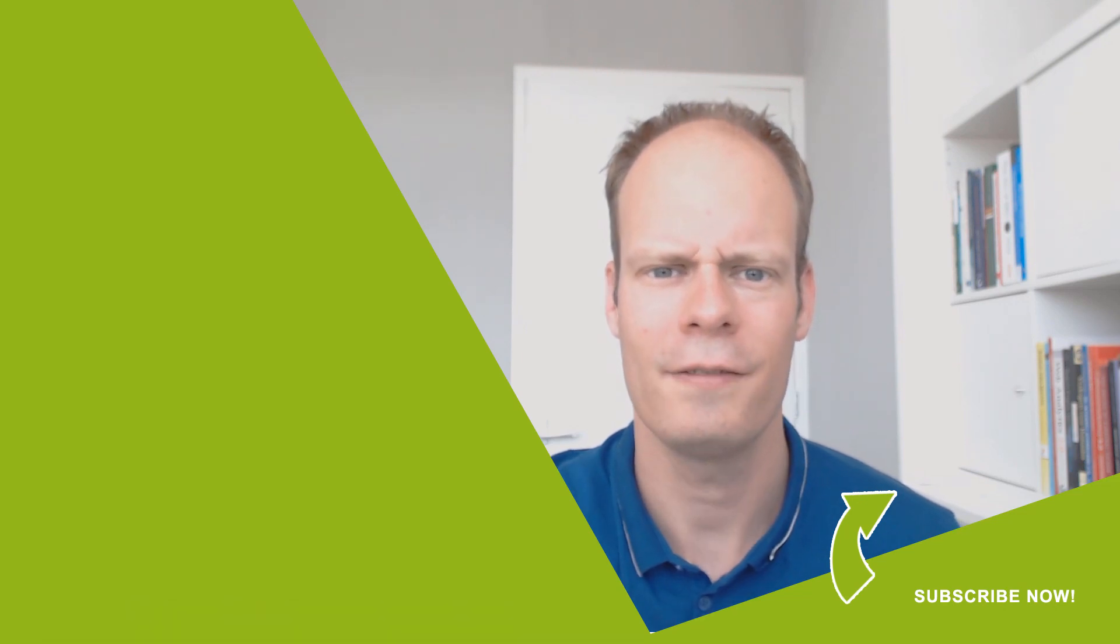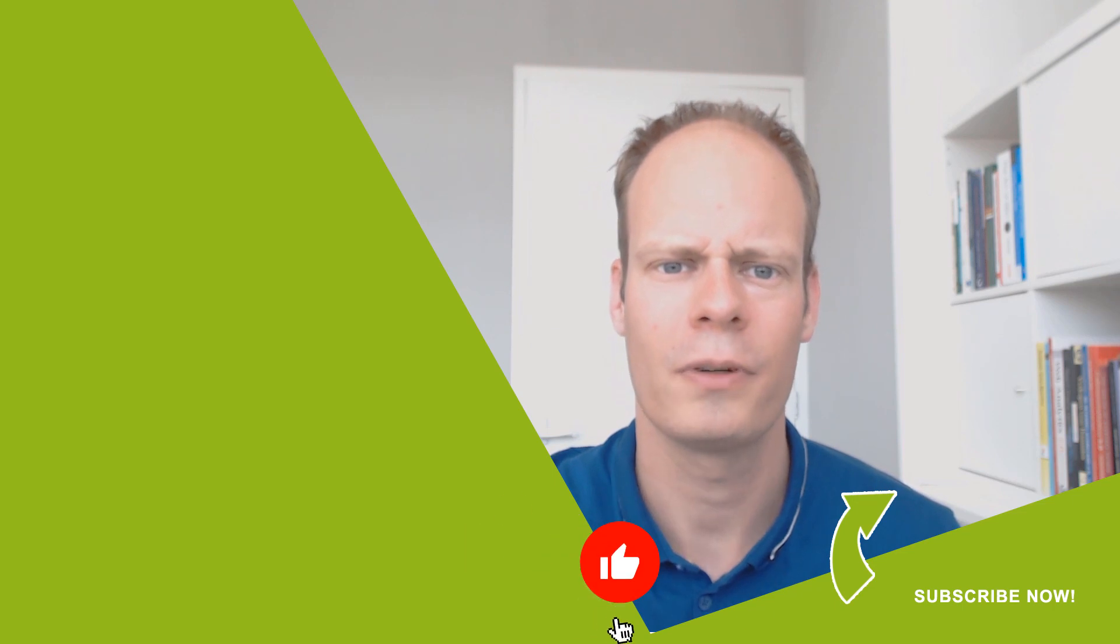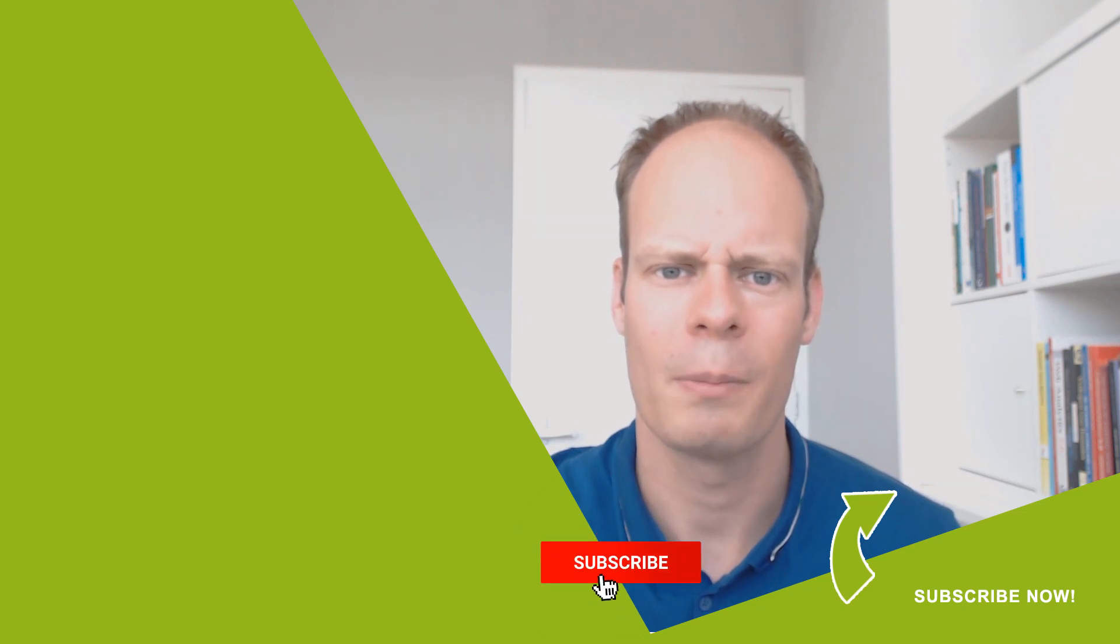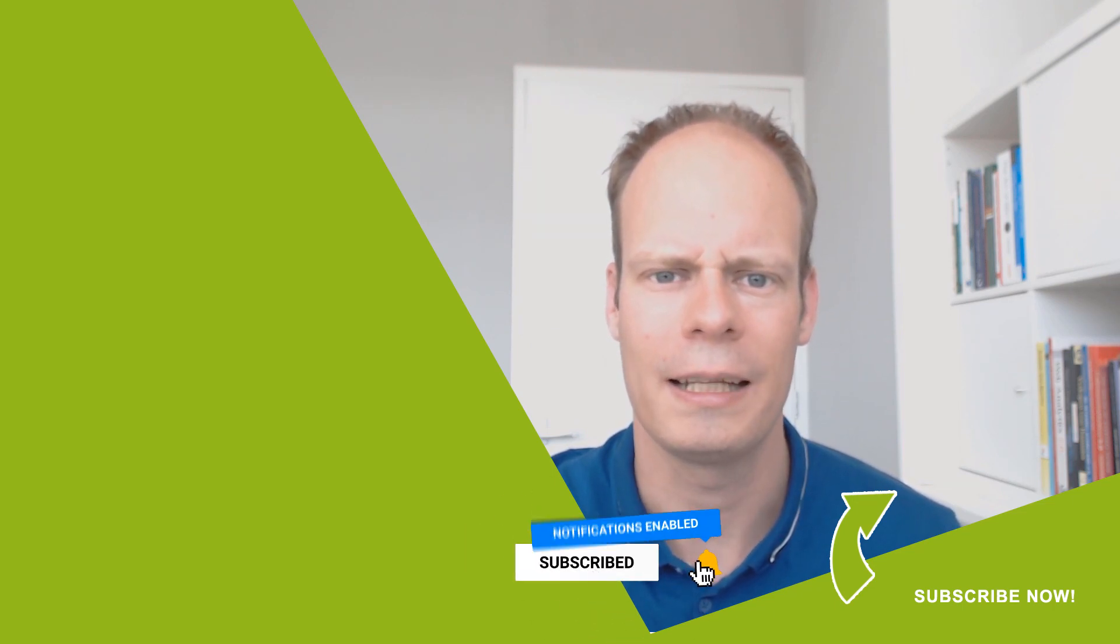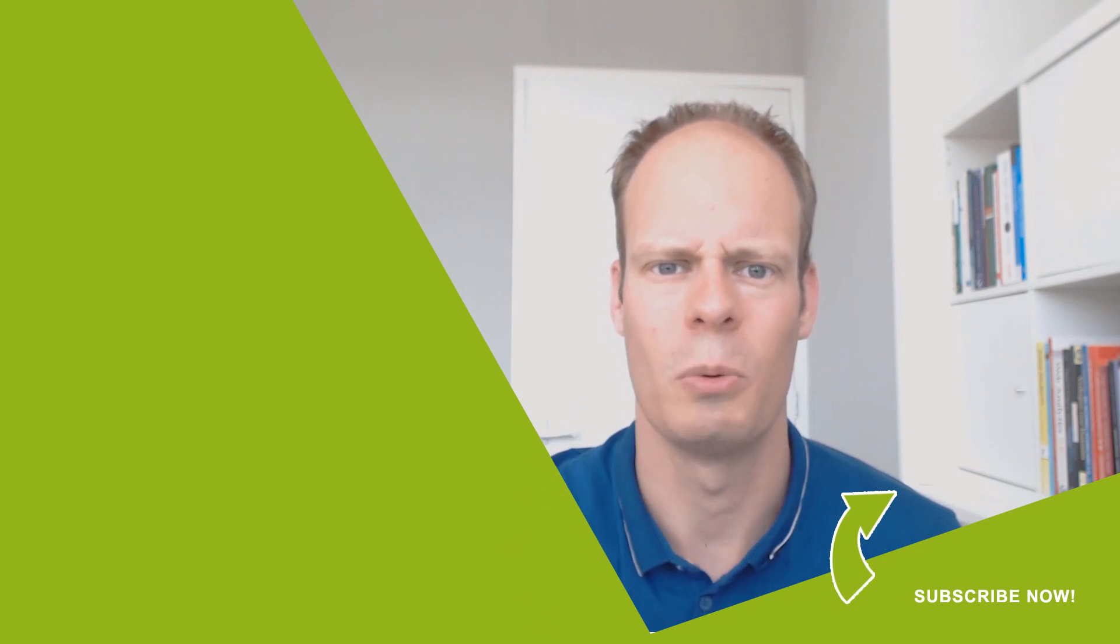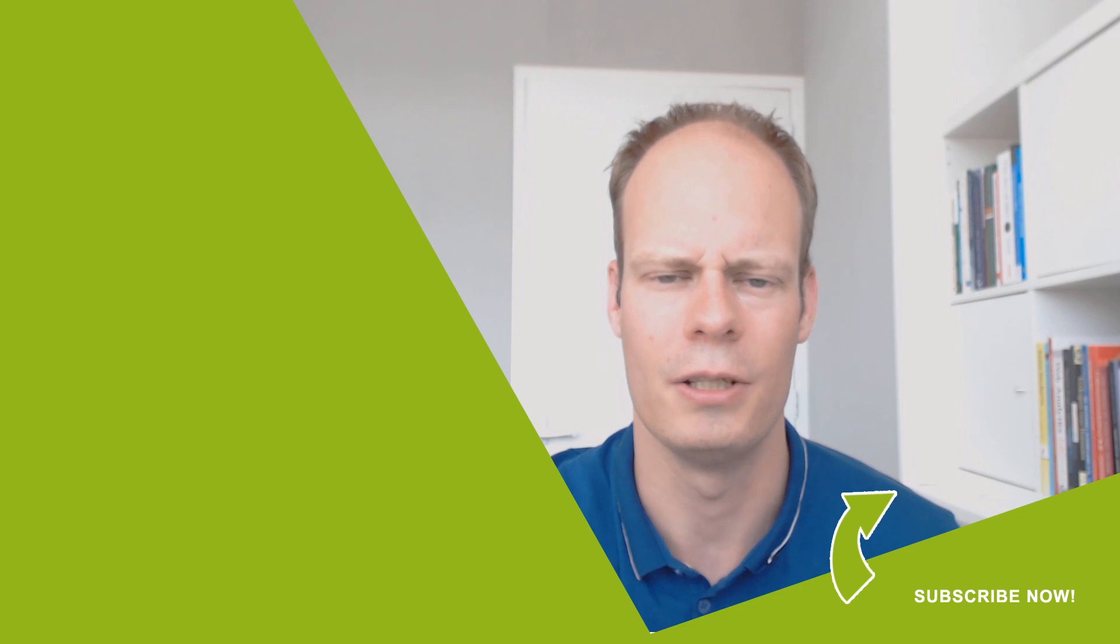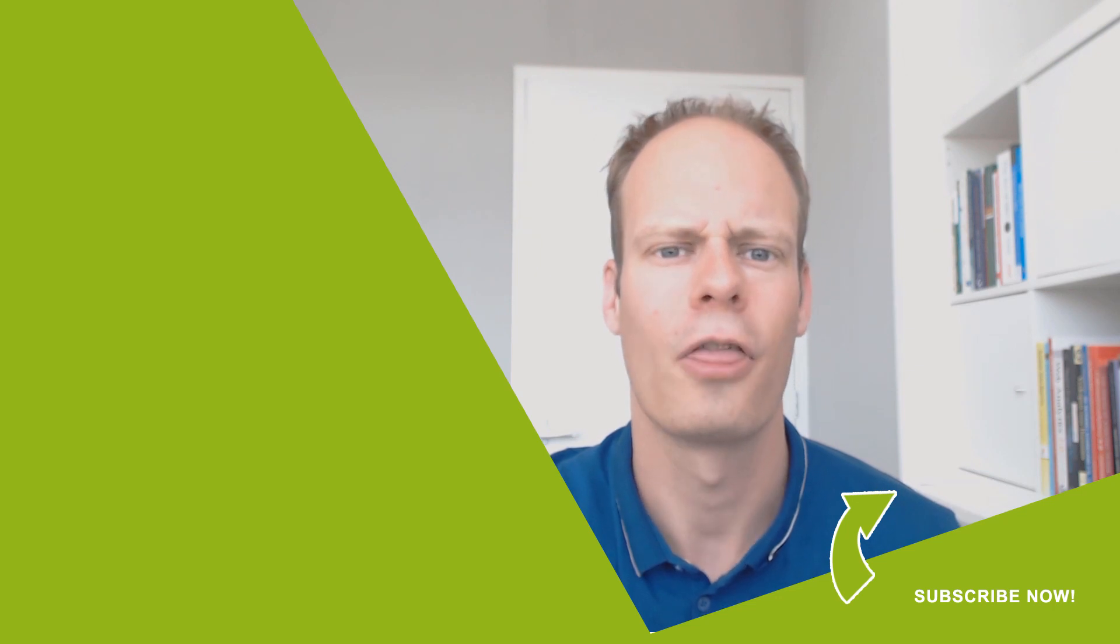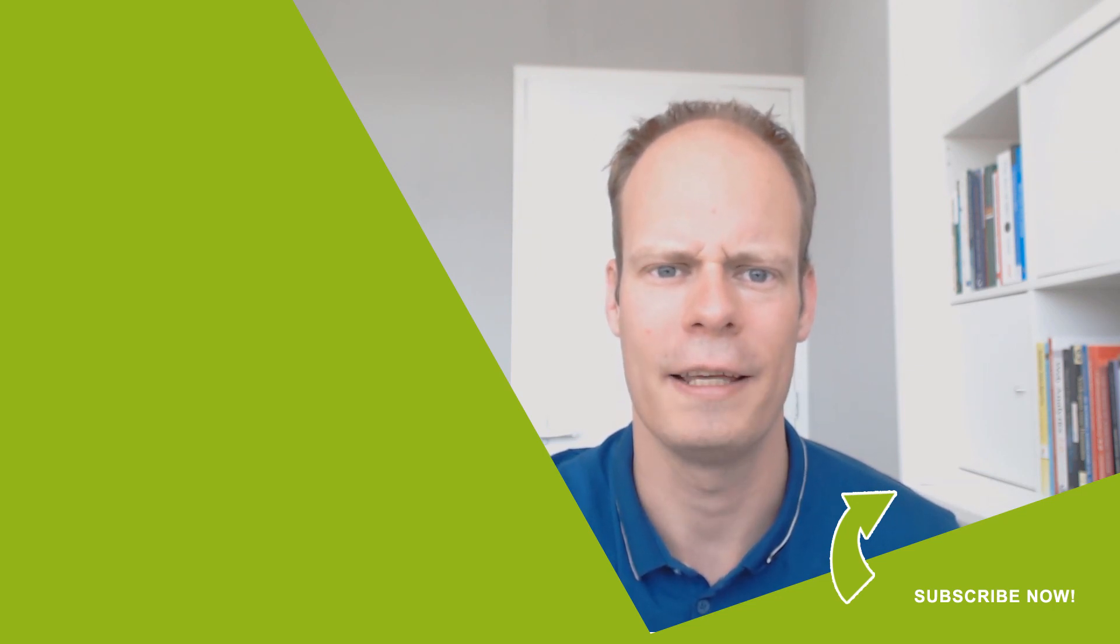And if this video was useful to you, then hit the like button below. And don't forget to subscribe on my YouTube channel by clicking subscribe and clicking the bell notification icon so you won't miss any of my upcoming videos that I publish every Thursday on YouTube. Thanks for watching and have a great day.